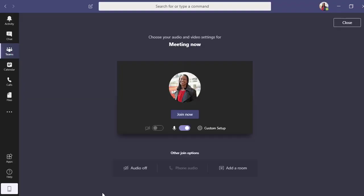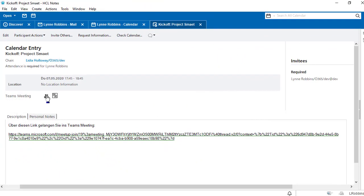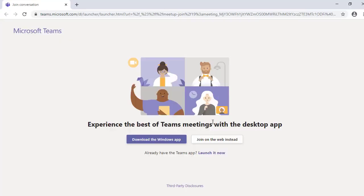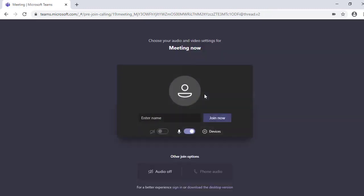If we click on the first icon and are already registered in Teams, we will be redirected to our Teams app. Let's suppose our invitee does not have a Microsoft Teams account and therefore cannot be registered in Teams. In this case, the invitee can attend the meeting directly on the web as a guest.